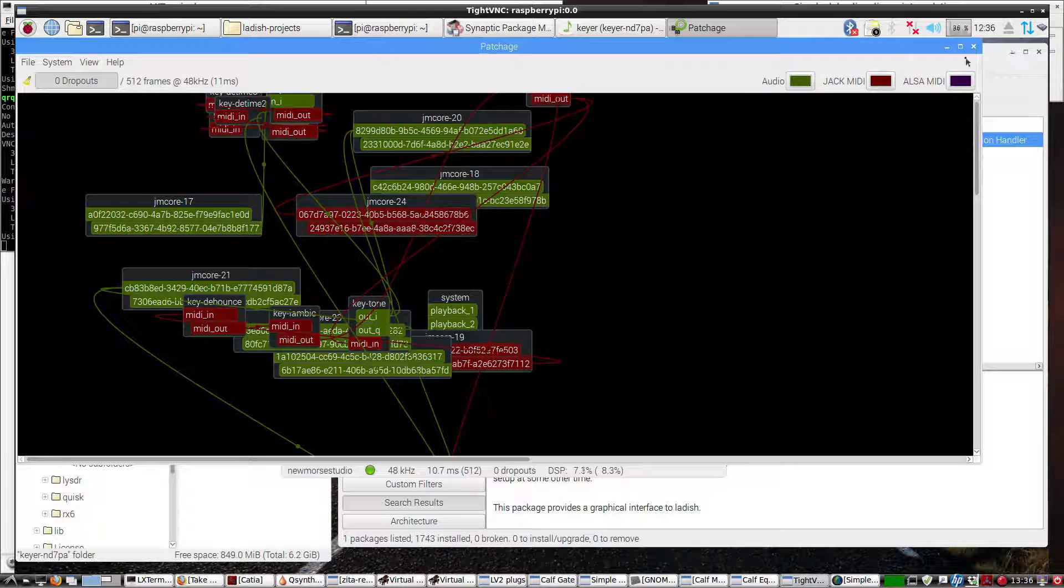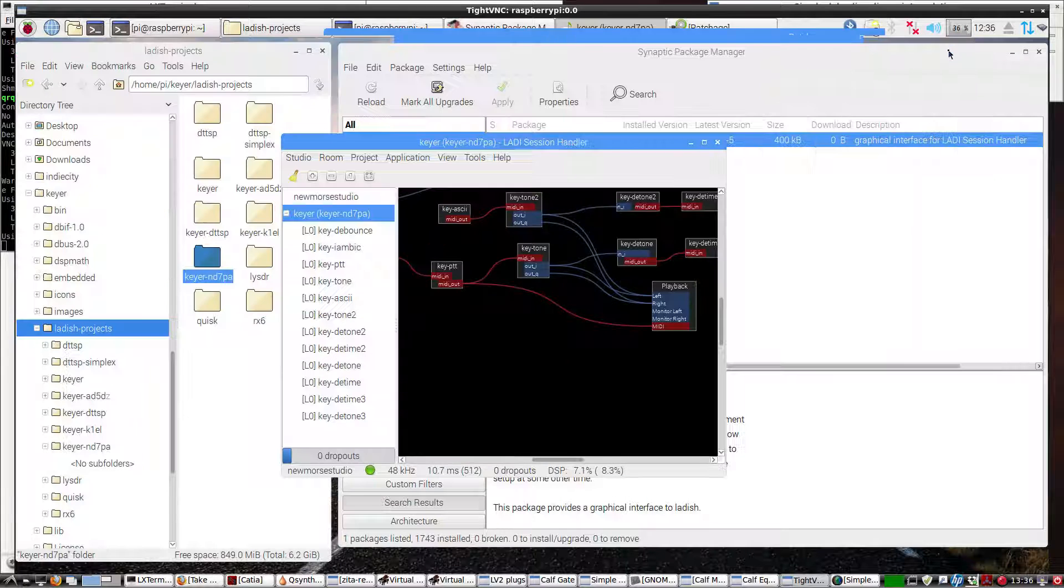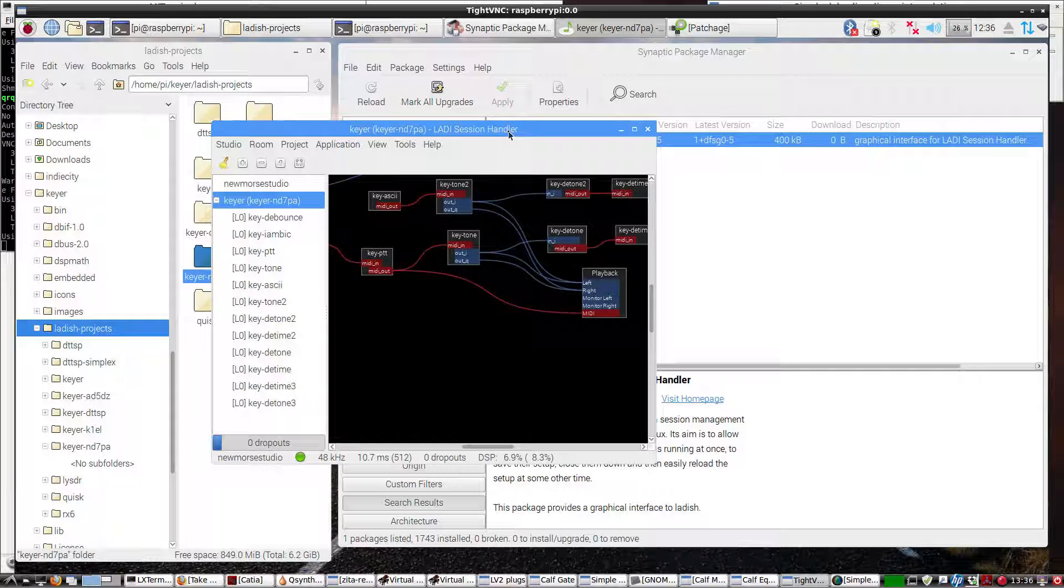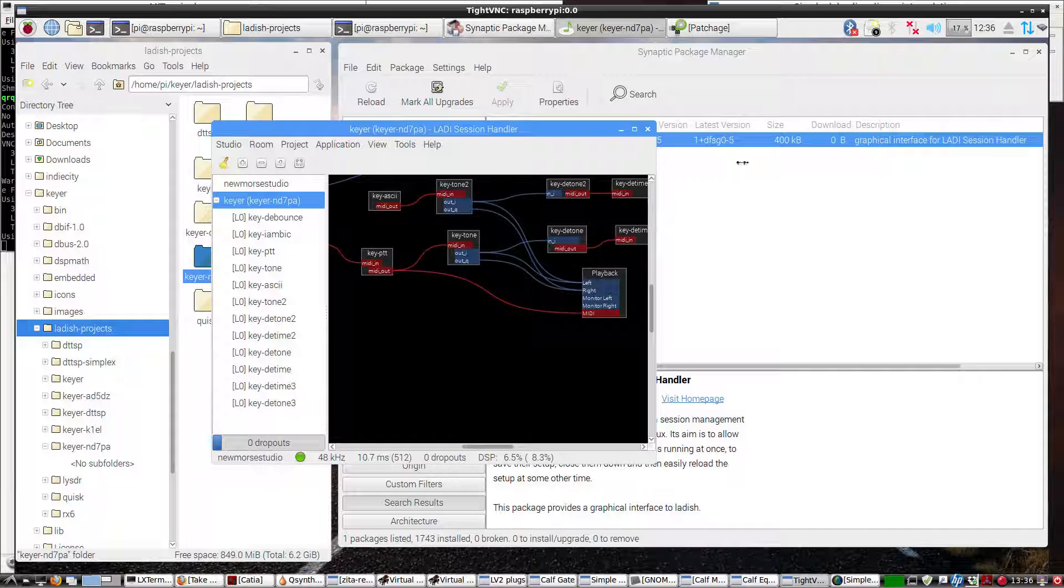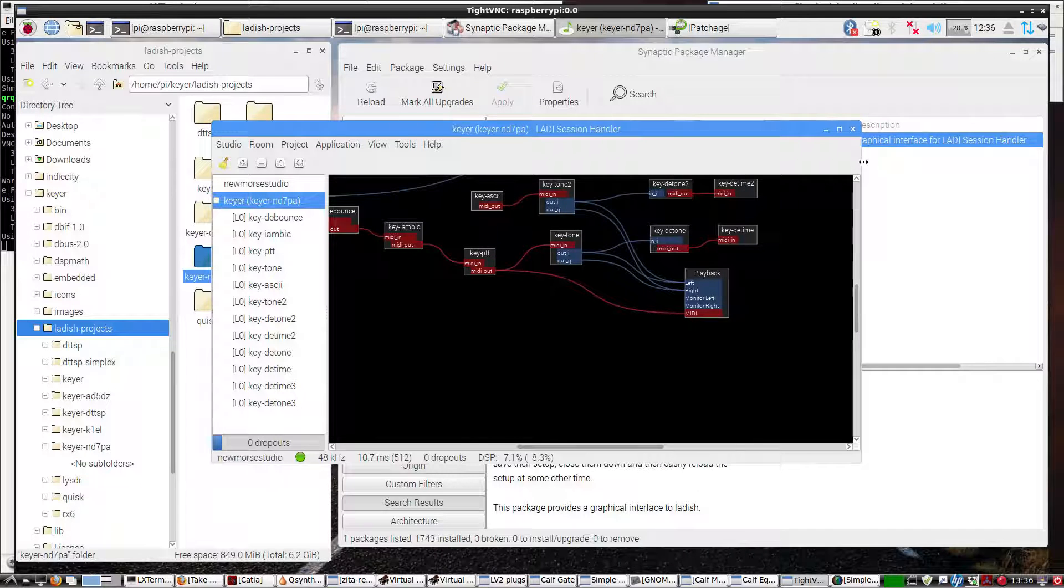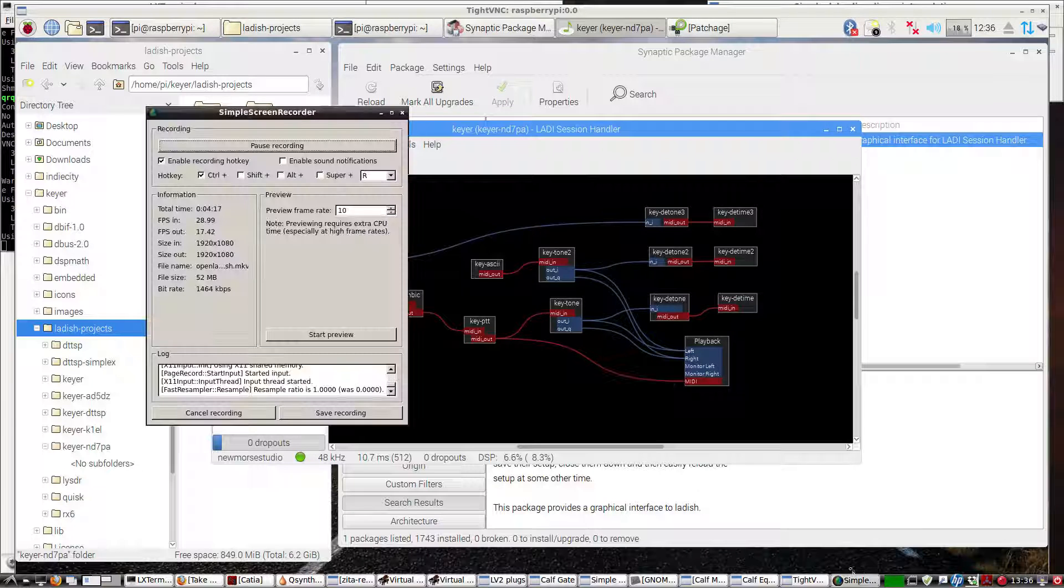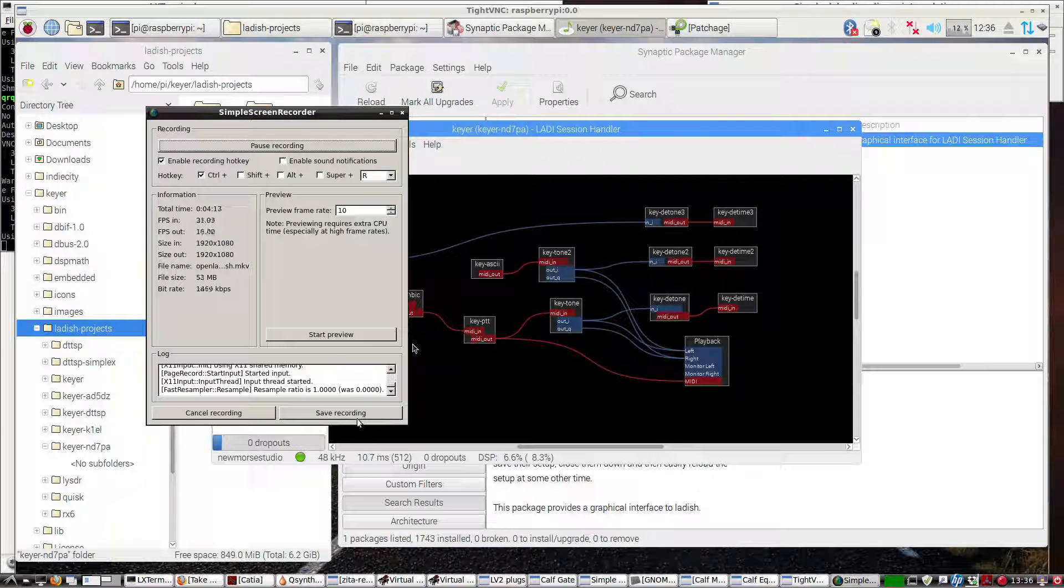So we'll bring this back and minimize it. So that's the basic setup here, to use GLADISH to open up a LADISH project. Thanks for watchin'.